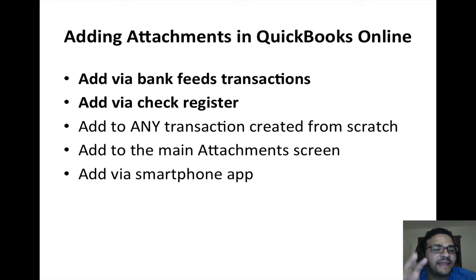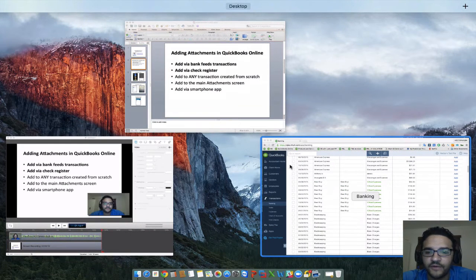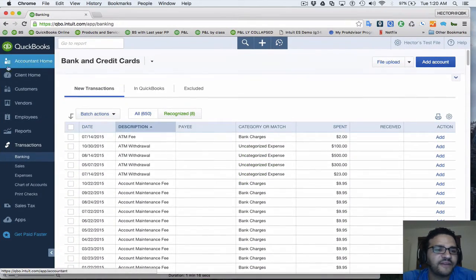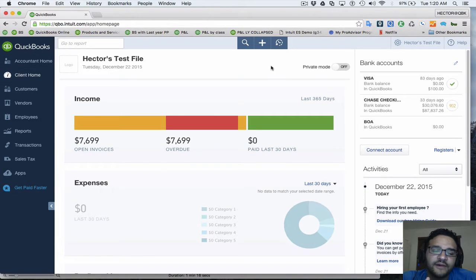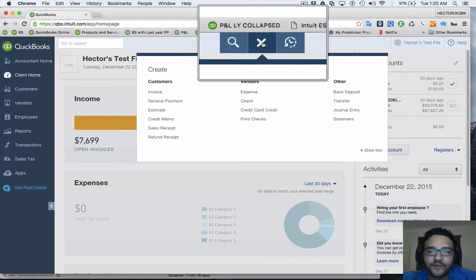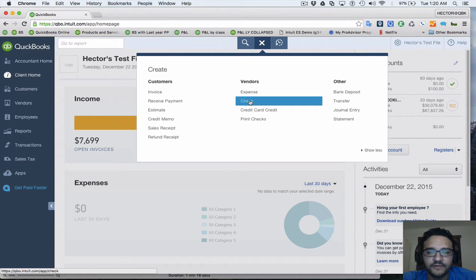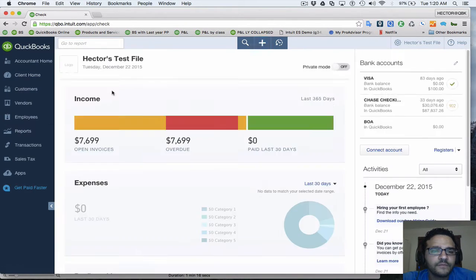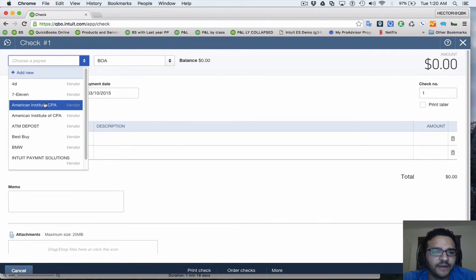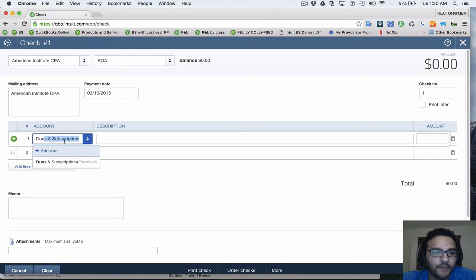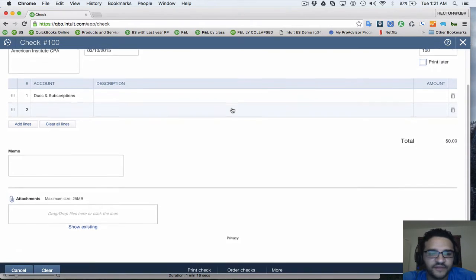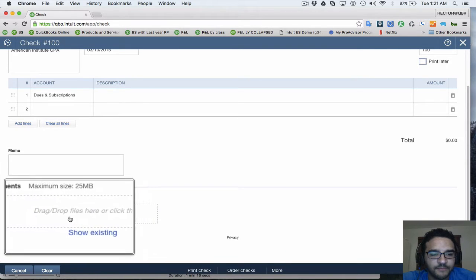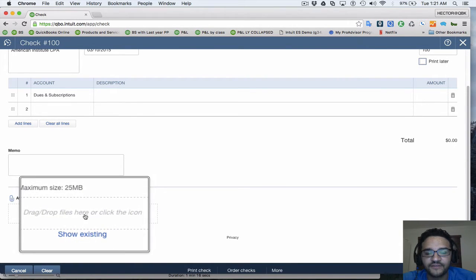Now let's talk about adding an attachment to any transaction you create from scratch. Let's say I'm going to create a new check — I'll go to Quick Create, that little plus sign, click on Check, select the vendor I happen to be paying, and then if I wanted to have some sort of attachment to this check for internal purposes, I'll click up here where it says Attachments — that big button that says Drag and Drop Files.